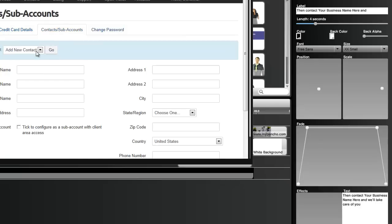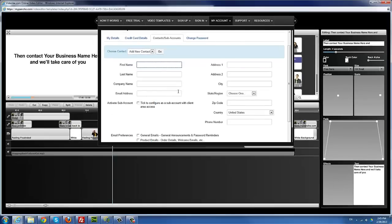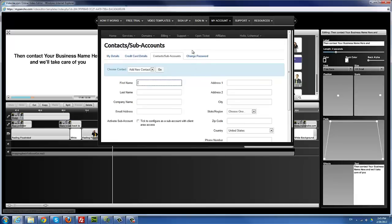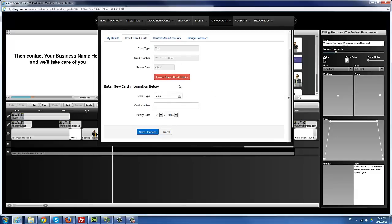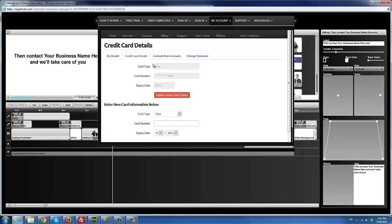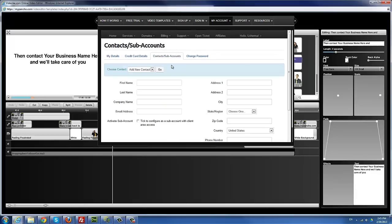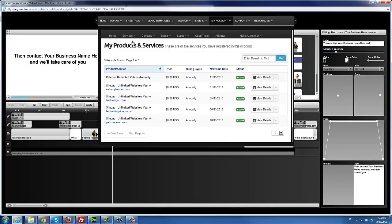You can add sub-accounts — for example, if you need to add somebody else to use the account like a virtual assistant or a staff member. Just fill out the information and that sub-account user can then log in with their own email address and password. You can also update your credit card information here so the system will automatically bill on the correct date. You can also open support tickets and view the services that you have.